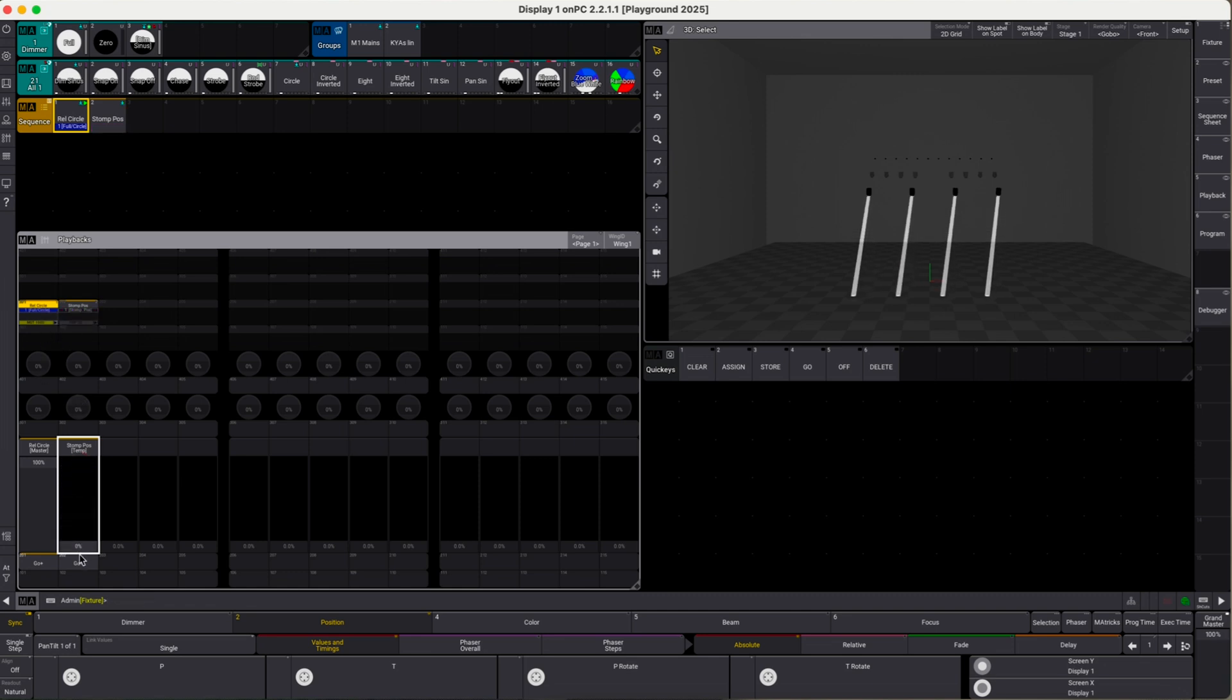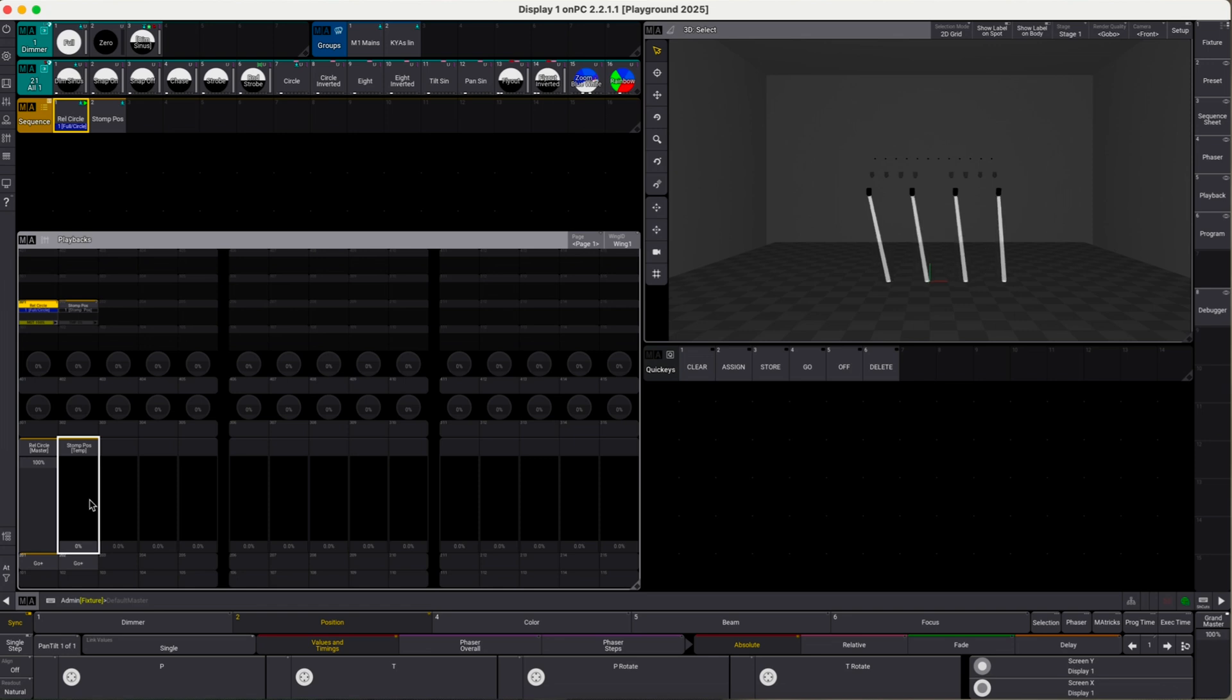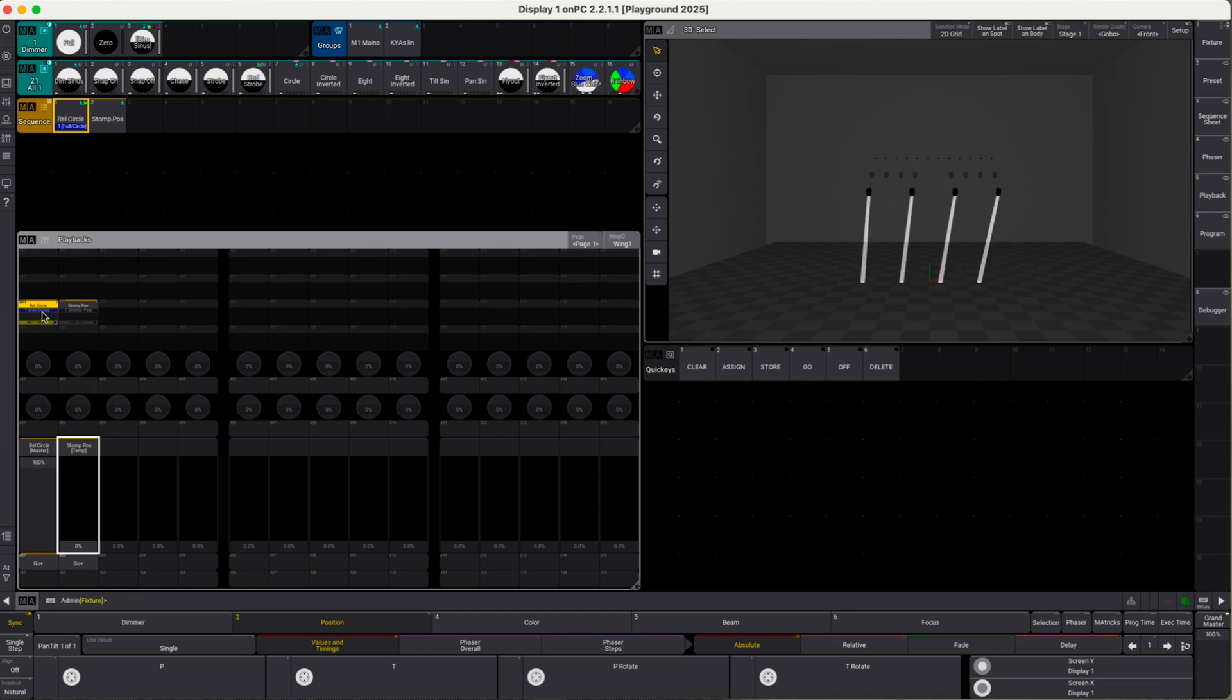If the relative circle sequence only contained position attributes, the stomp position sequence would completely override all attributes because they effectively have the exact same set of attributes, and it would off the relative circle sequence. Let's demo this.